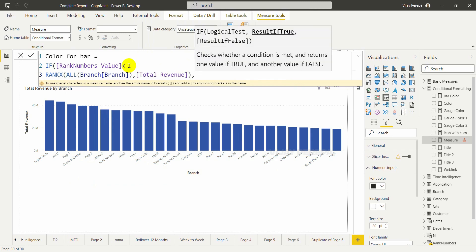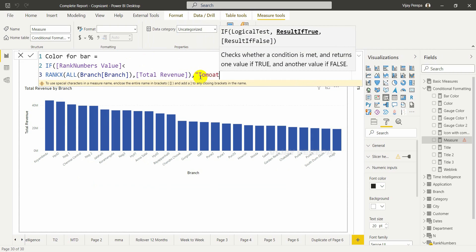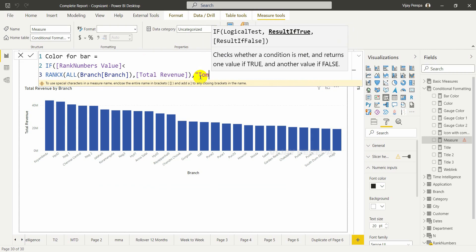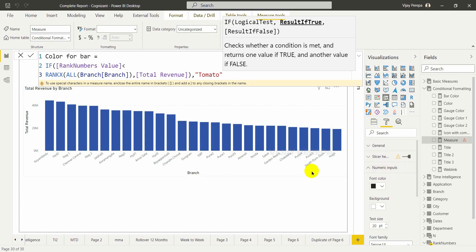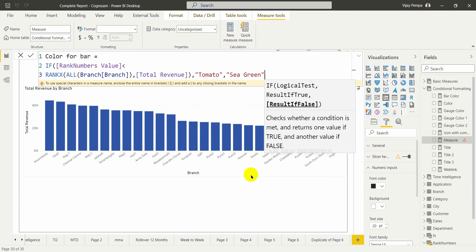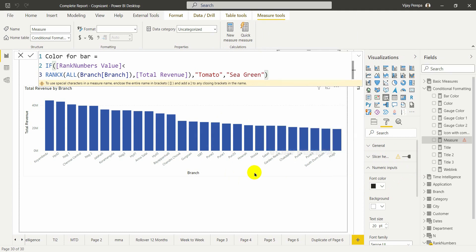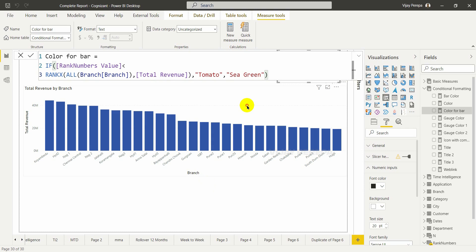This gives me the rank. Suppose if that rank is less than the rank number value, the color should be tomato. Otherwise I can keep the default blue color from Power BI's color scale, or give a different color — I'll say sea green. This will give me a conditional formatting option to use a field value.